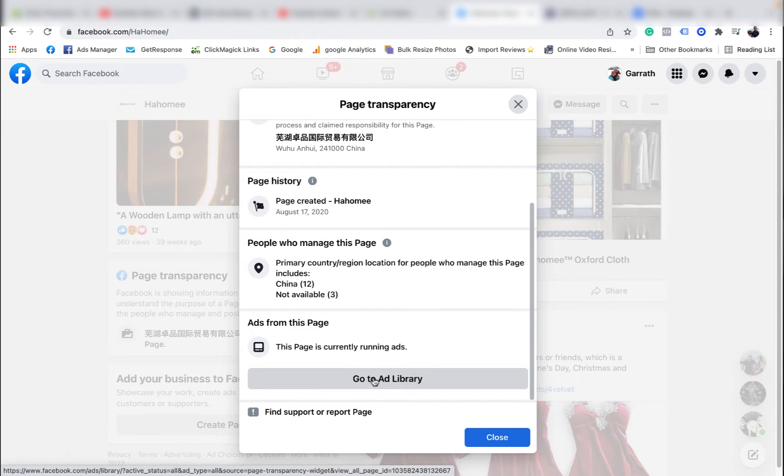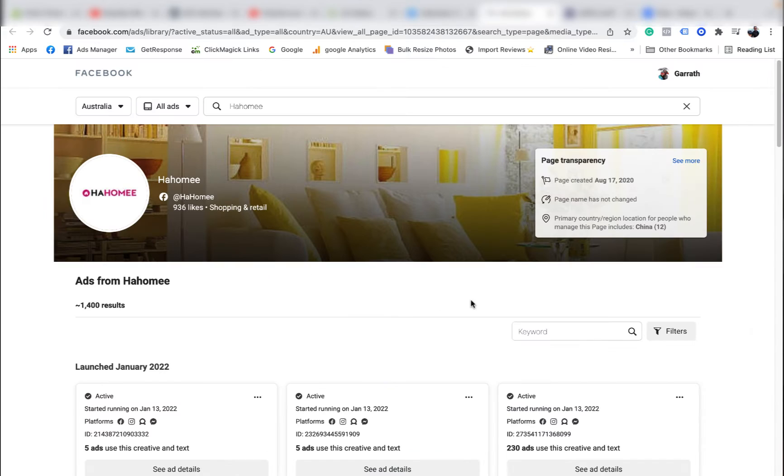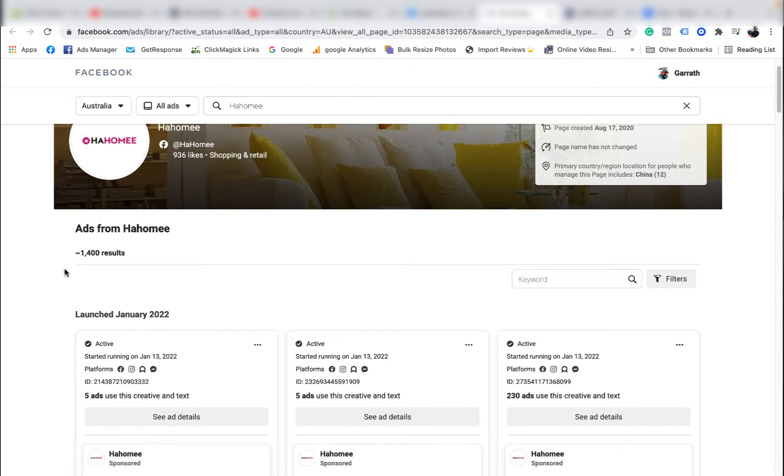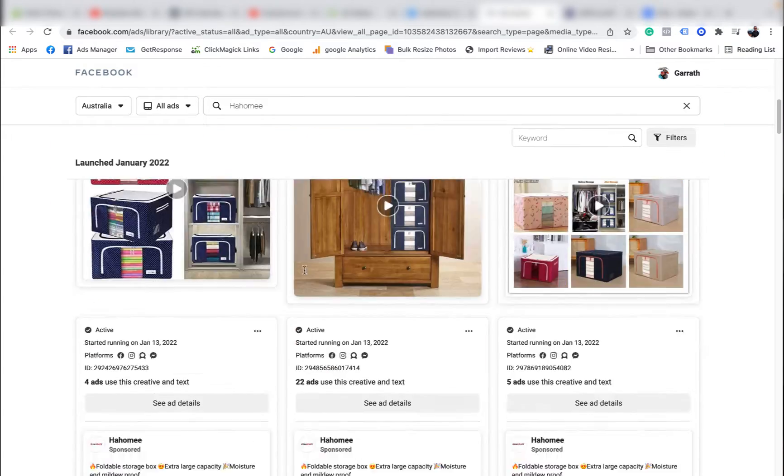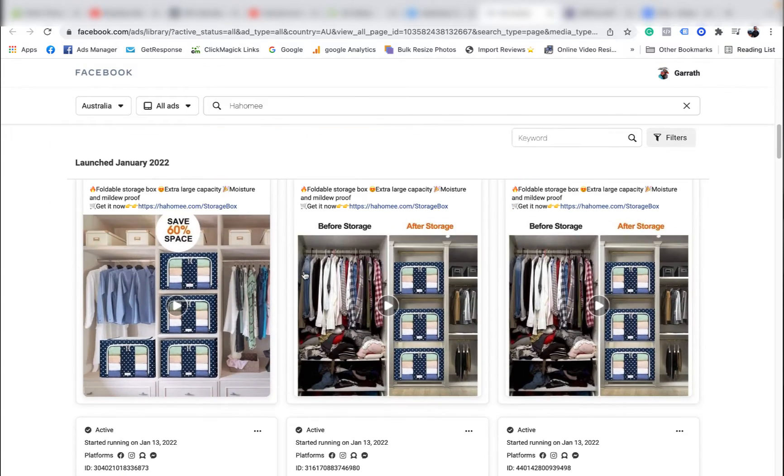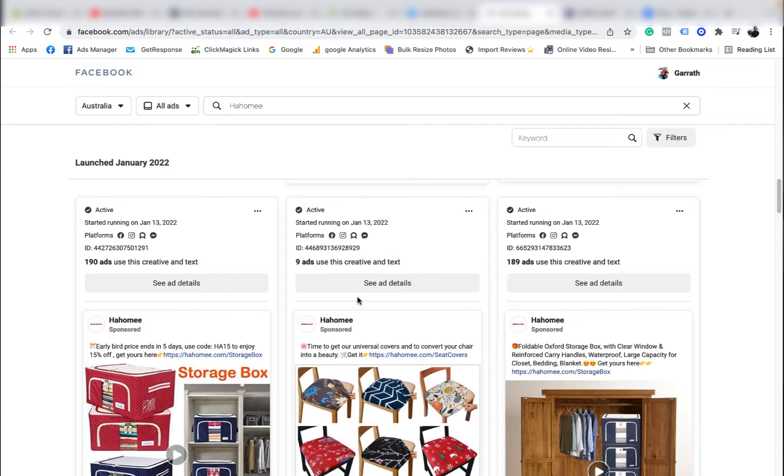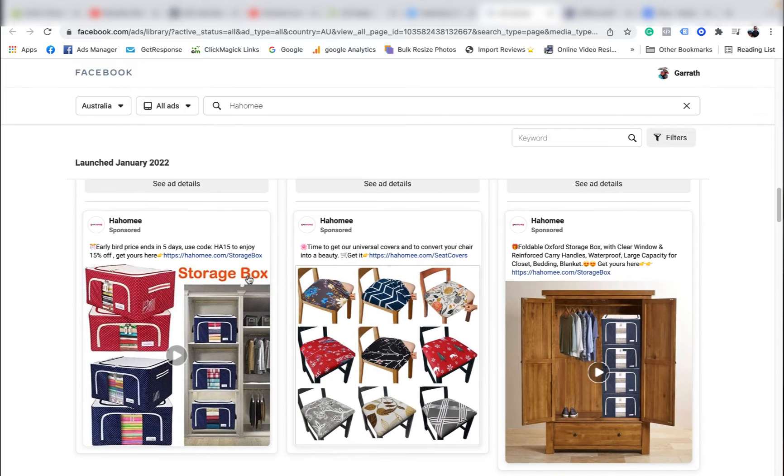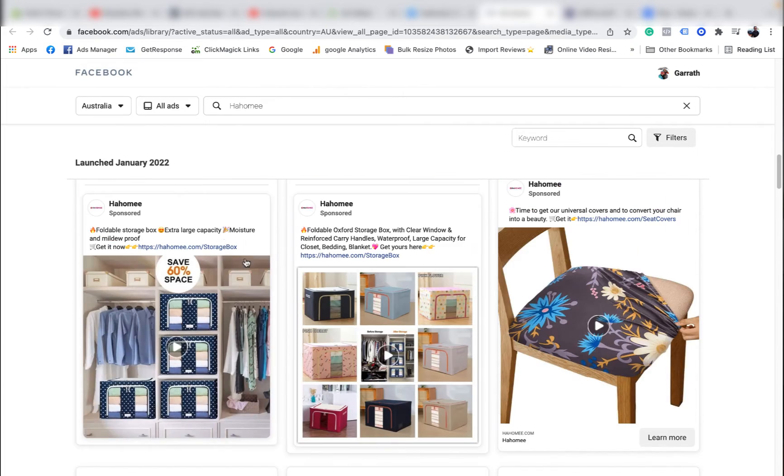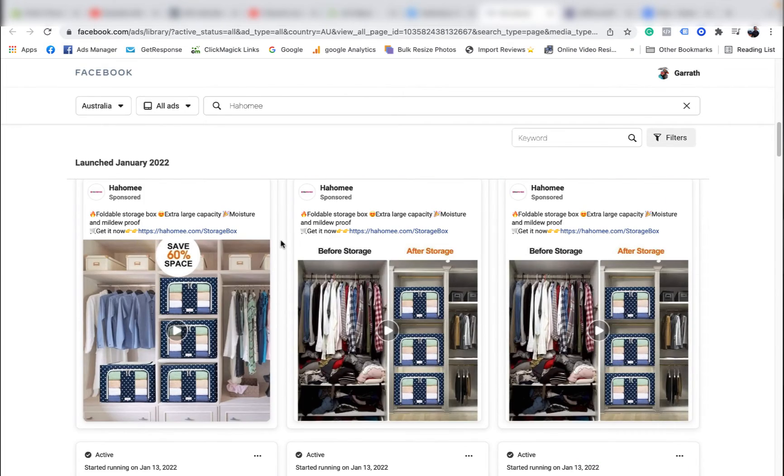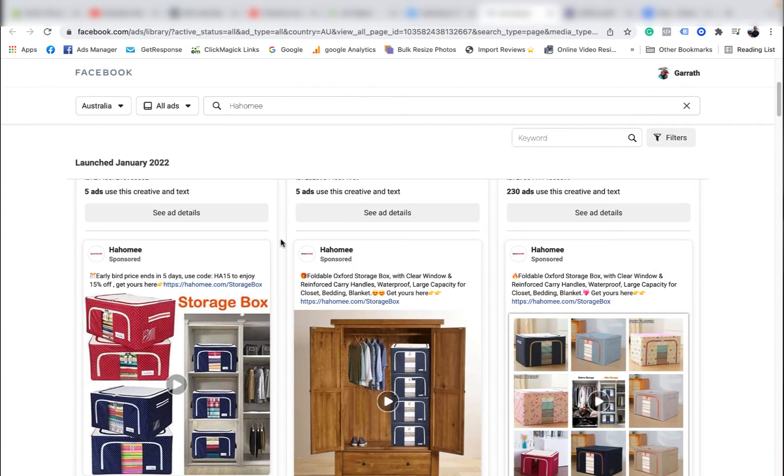...go to ad library and this will allow you to see all the ads this page is running. This page is actually running 1,400 ads, which is massive. The competitors you might be targeting probably aren't going to be spending that much money, but you can see every single ad this page is running.